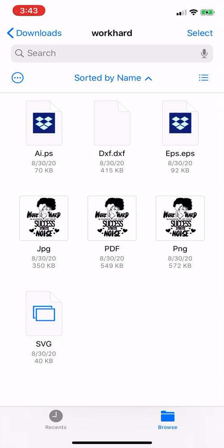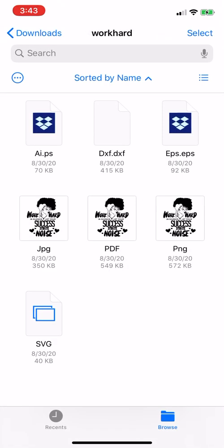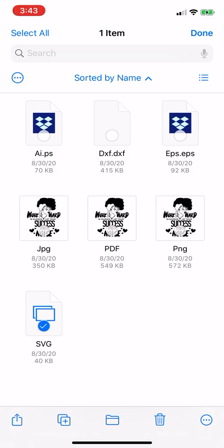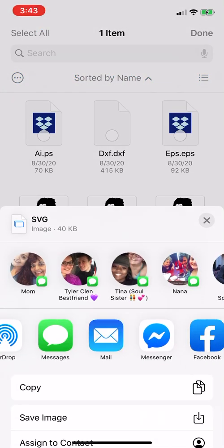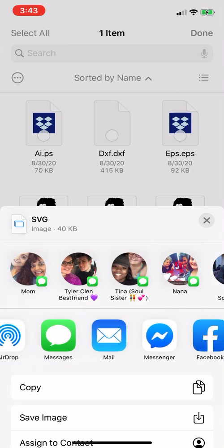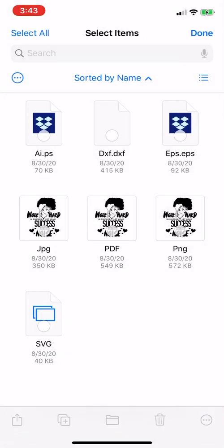So if you're needing the SVG file, you can go ahead and tap that. You can select it. And then you can send it, you can email it to yourself, send it to Design Space, and then go from there.